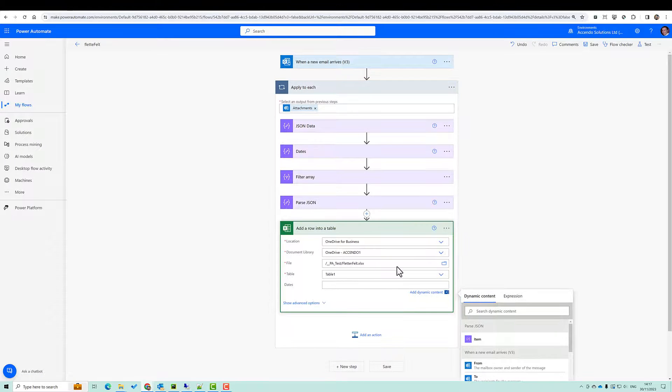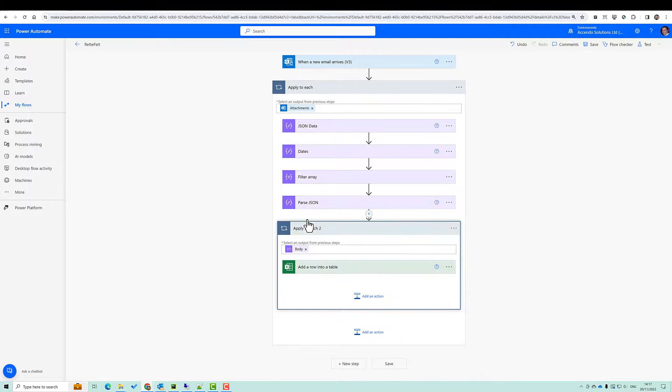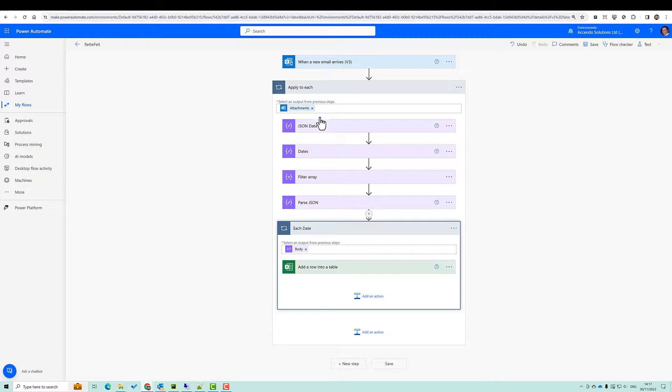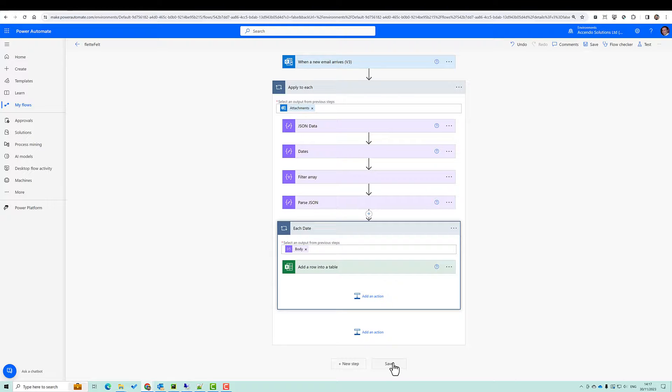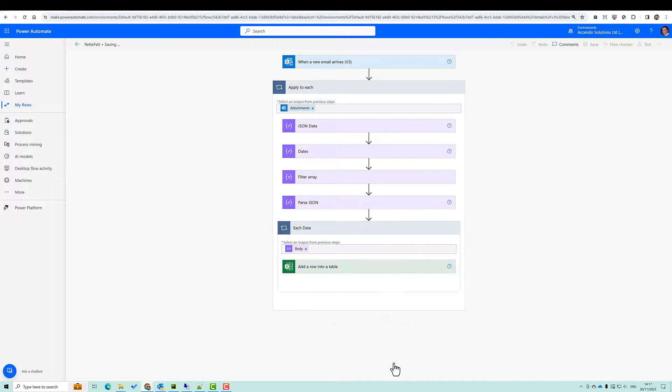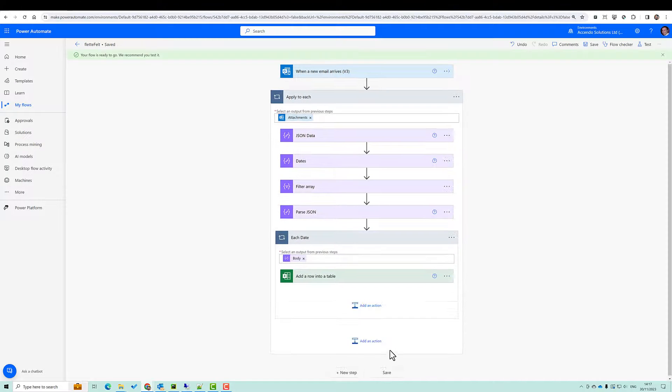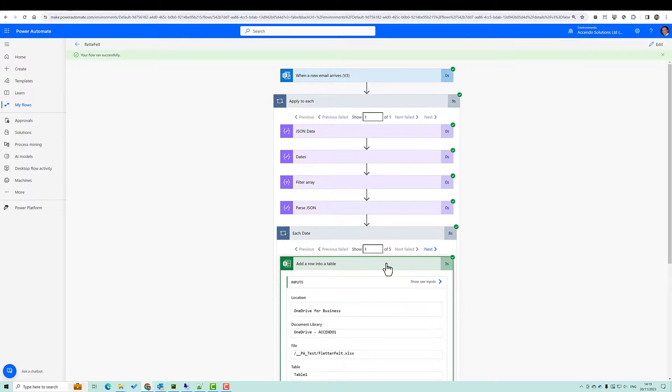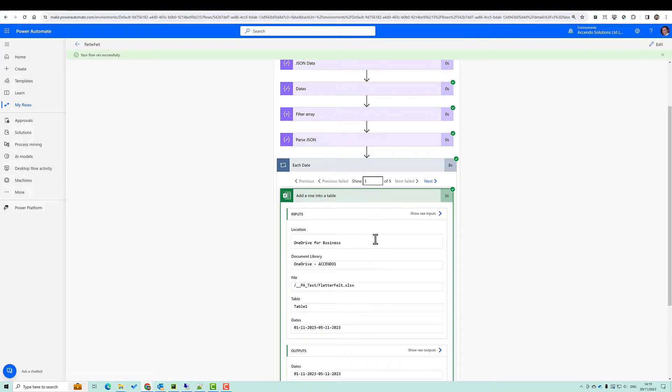Now here, when I click into the parse JSON item, that will put this into an apply to each loop. It is possible to do this without either of these applied to each loops, but for now we'll keep it simple.